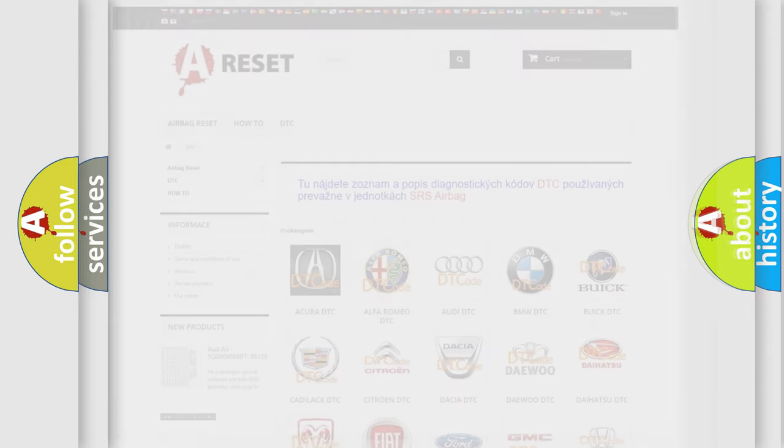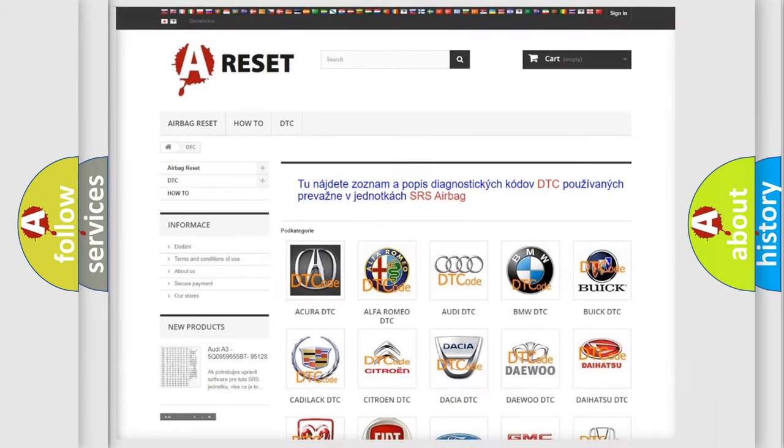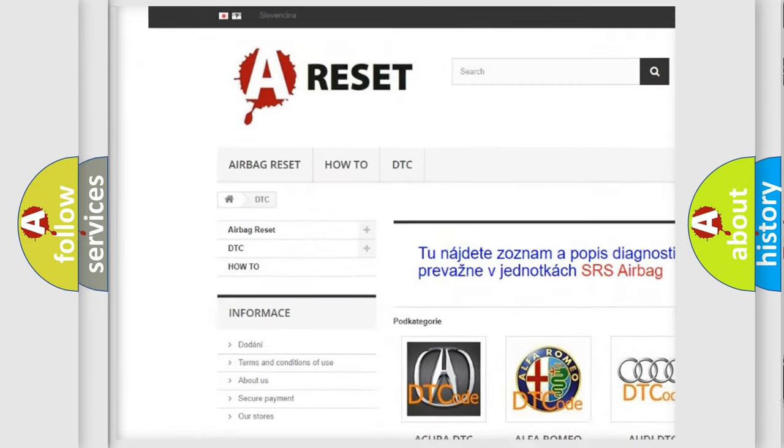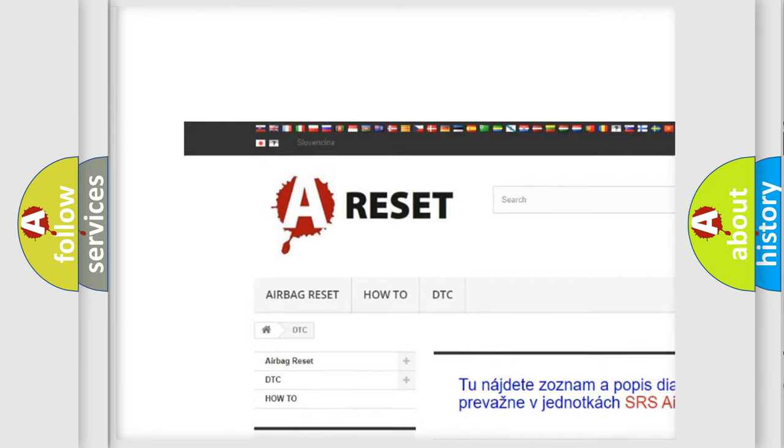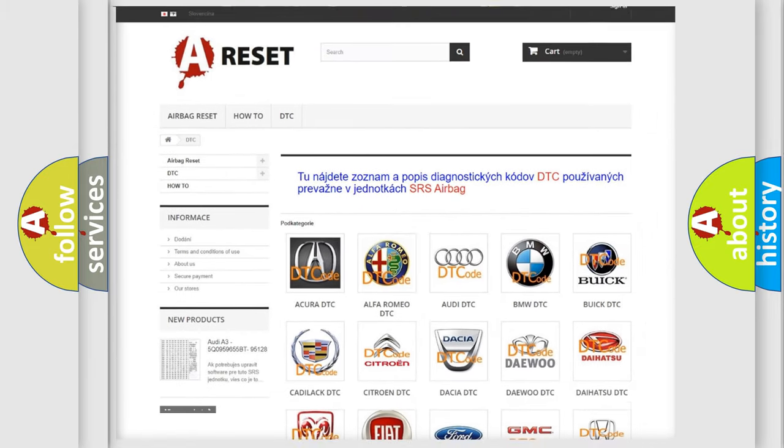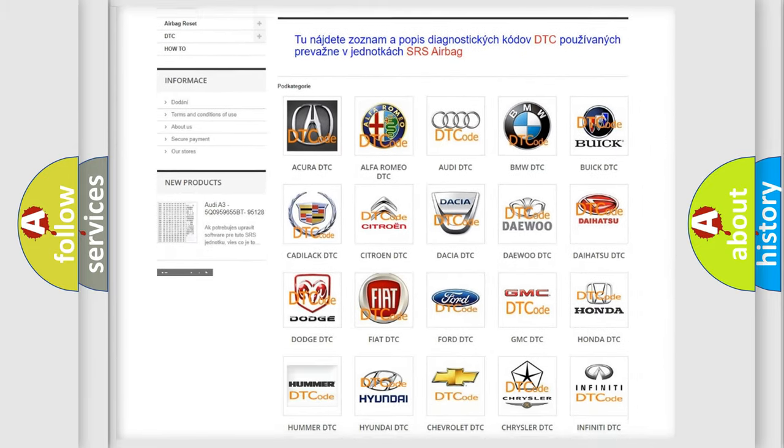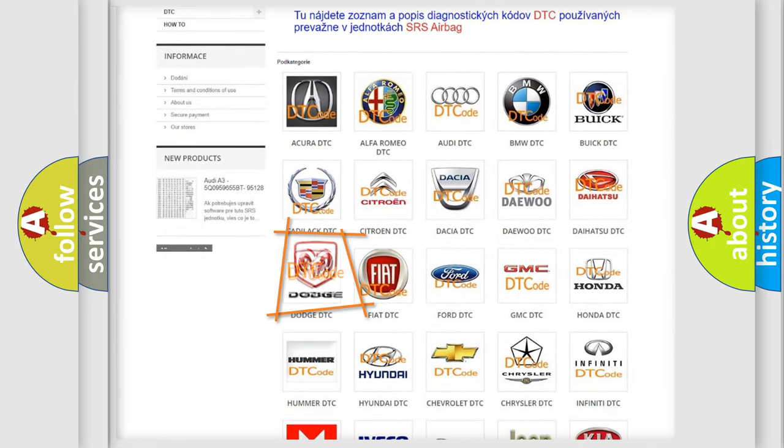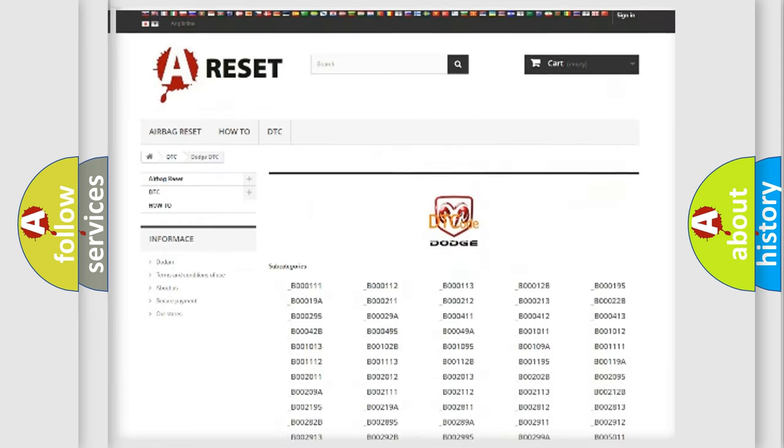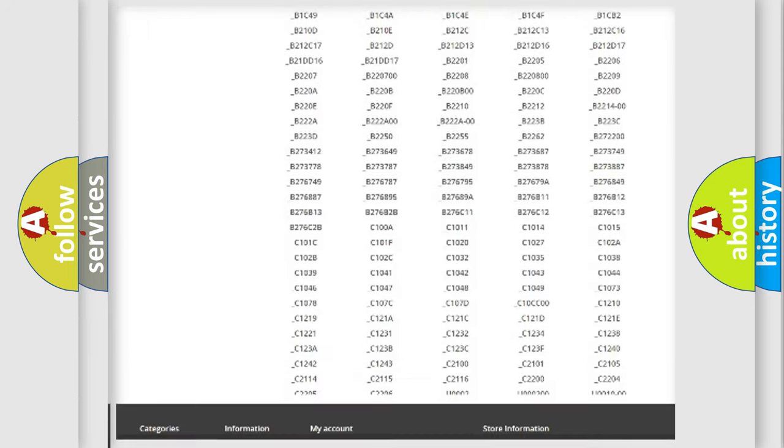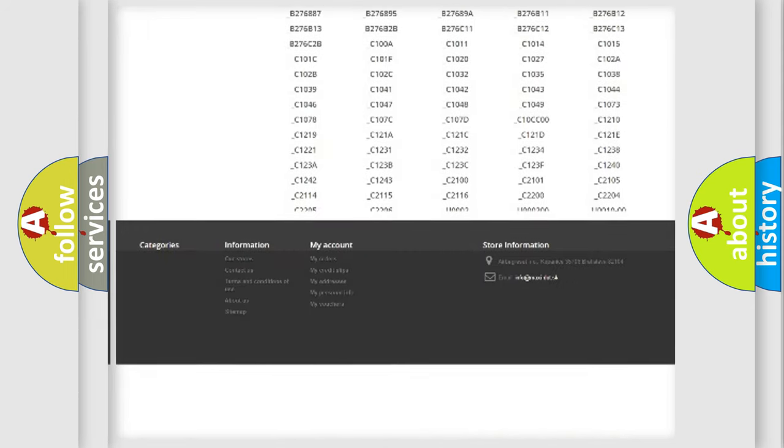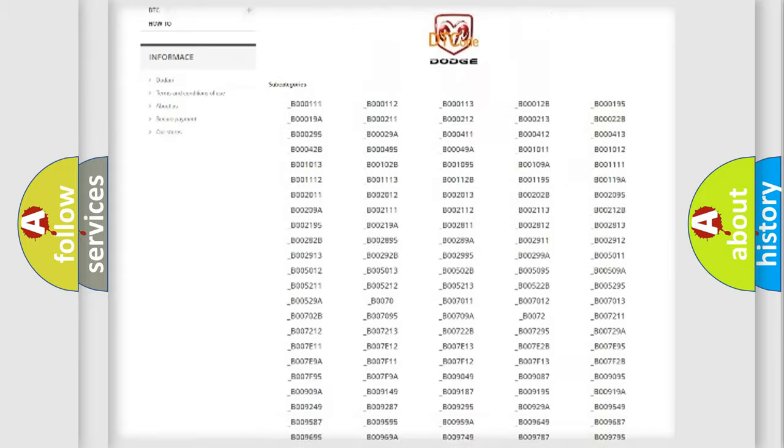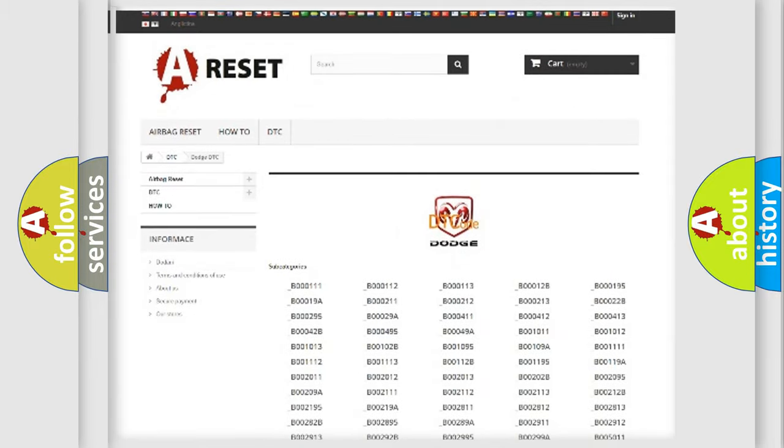Our website airbagreset.sk produces useful videos for you. You do not have to go through the OBD2 protocol anymore to know how to troubleshoot any car breakdown. You will find all the diagnostic codes that can be diagnosed in Dodge vehicles.